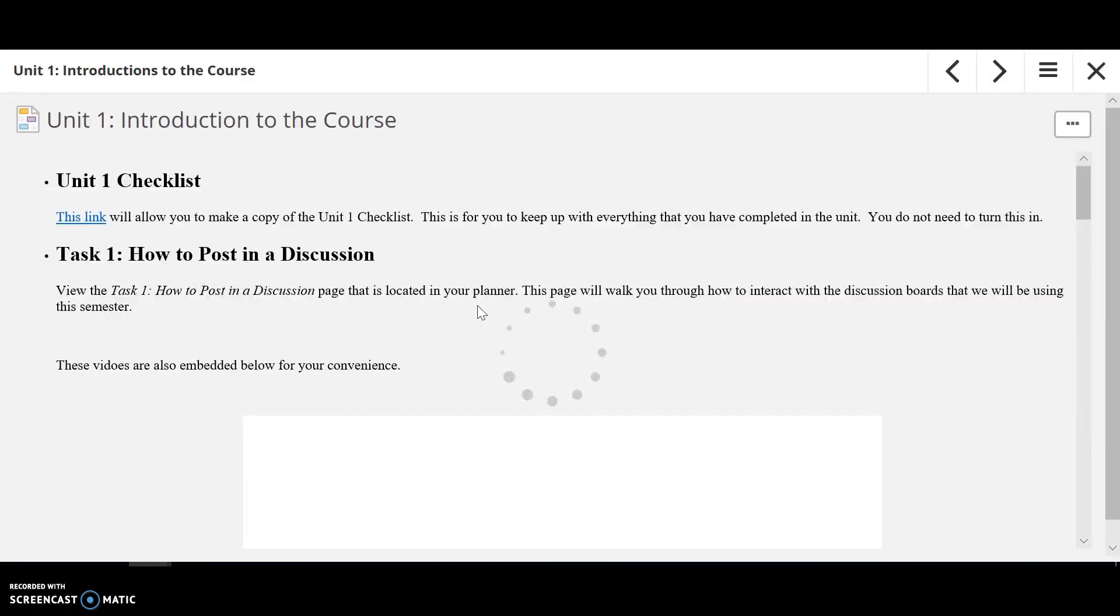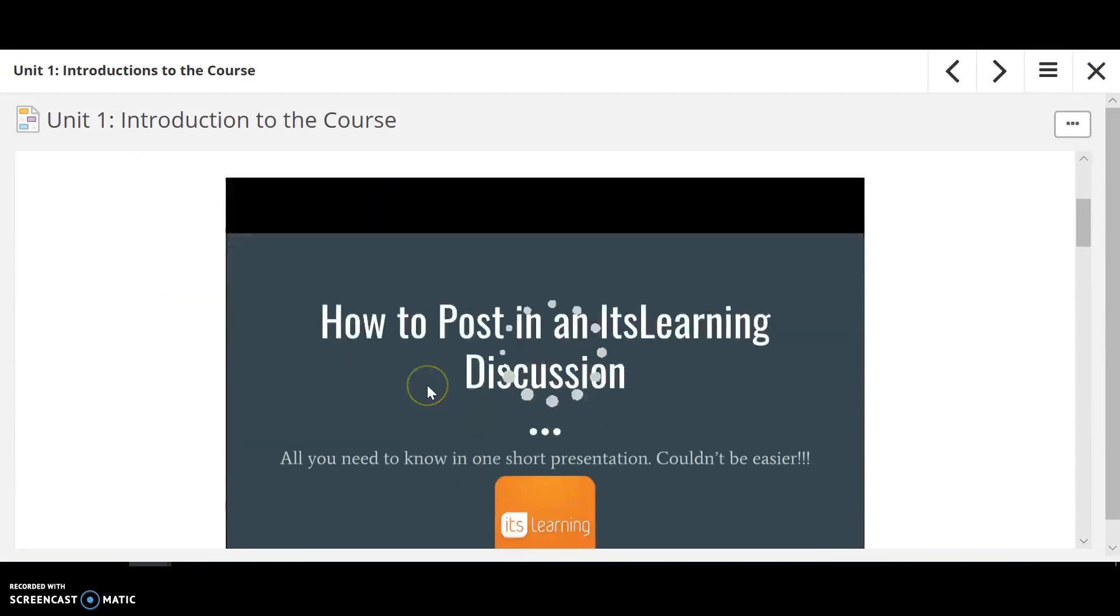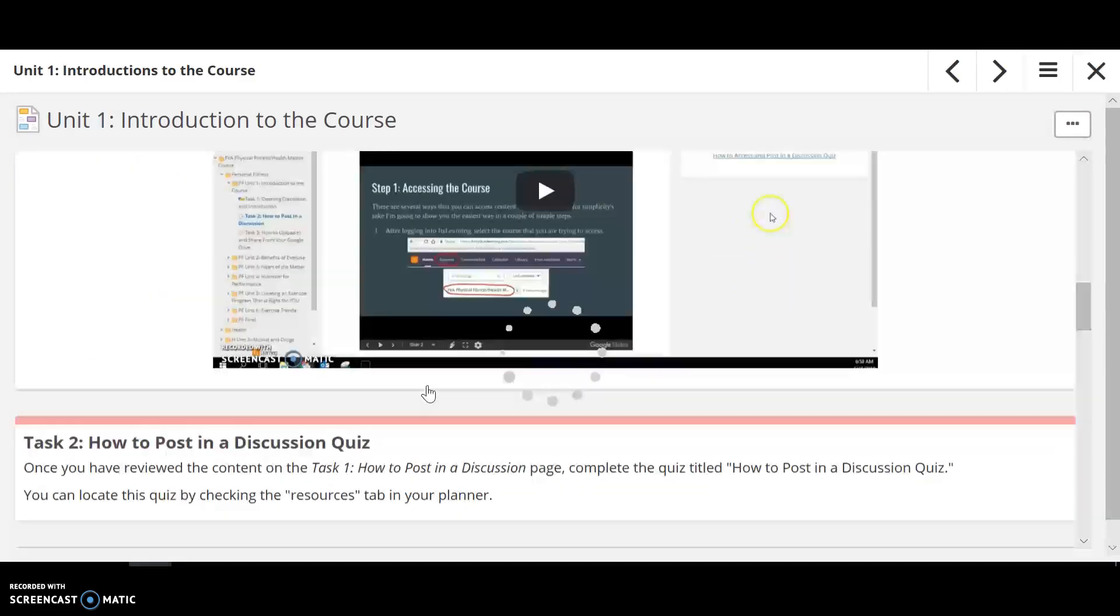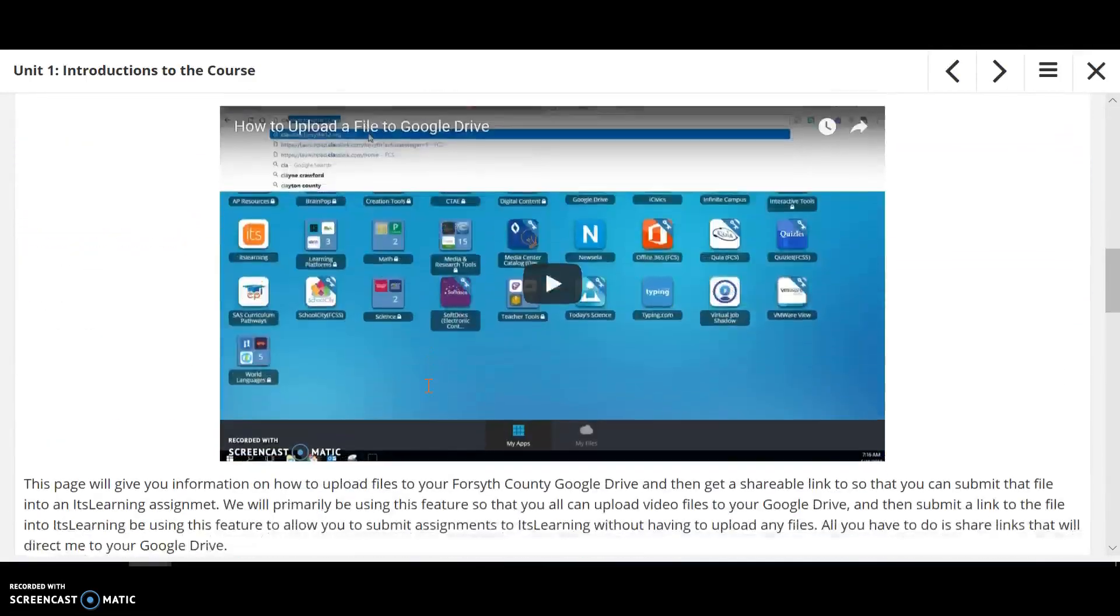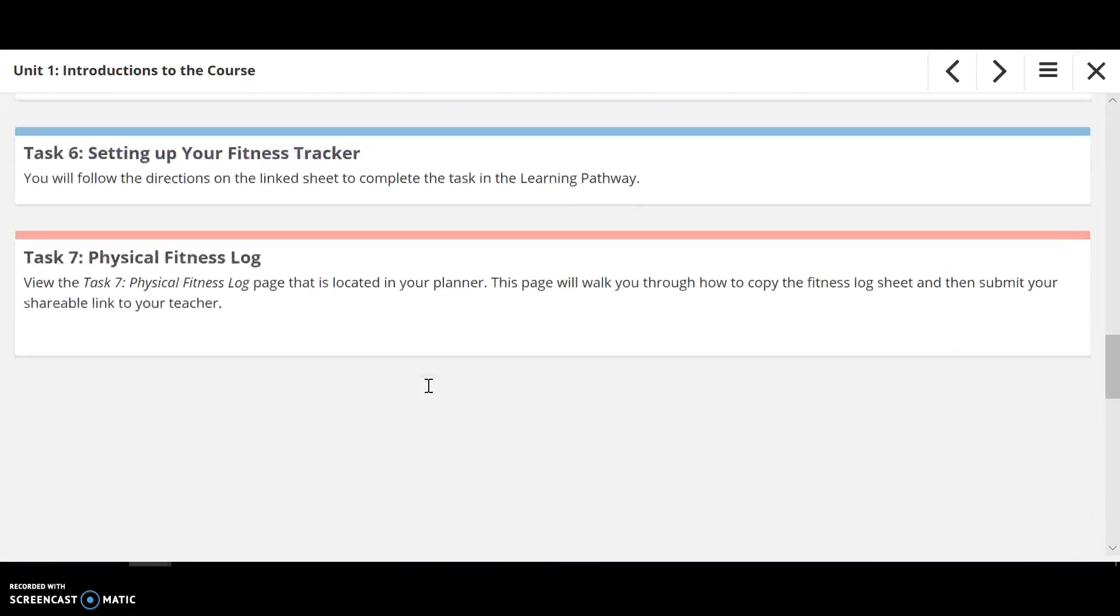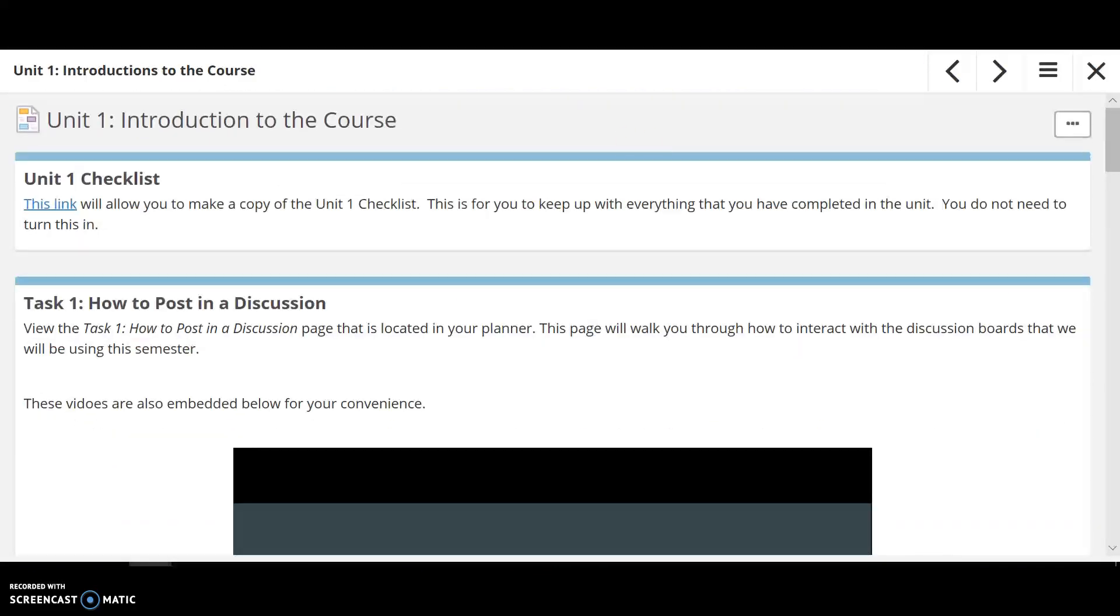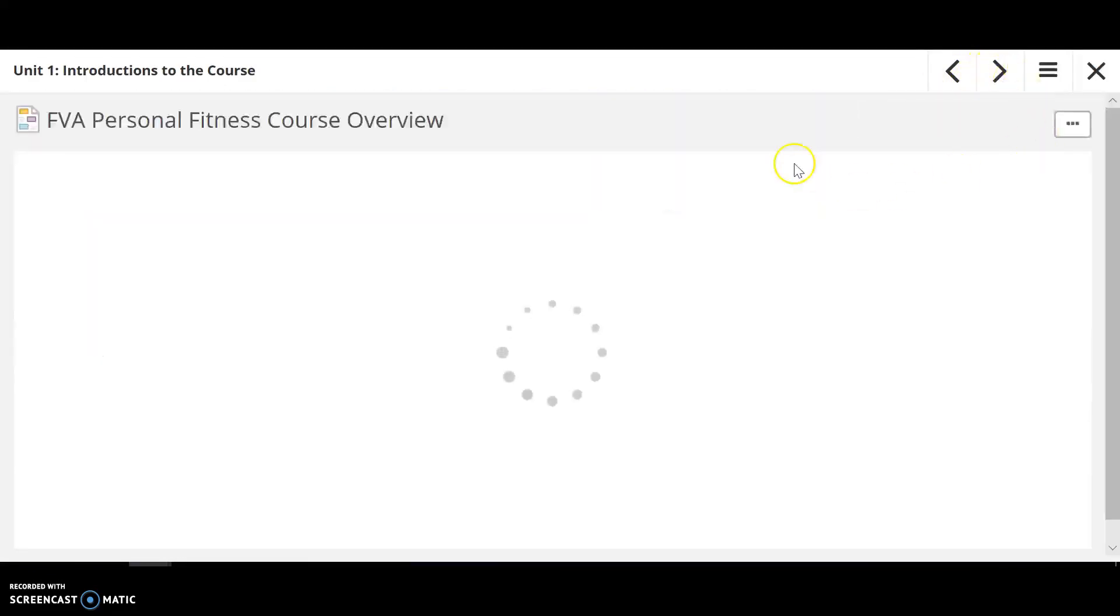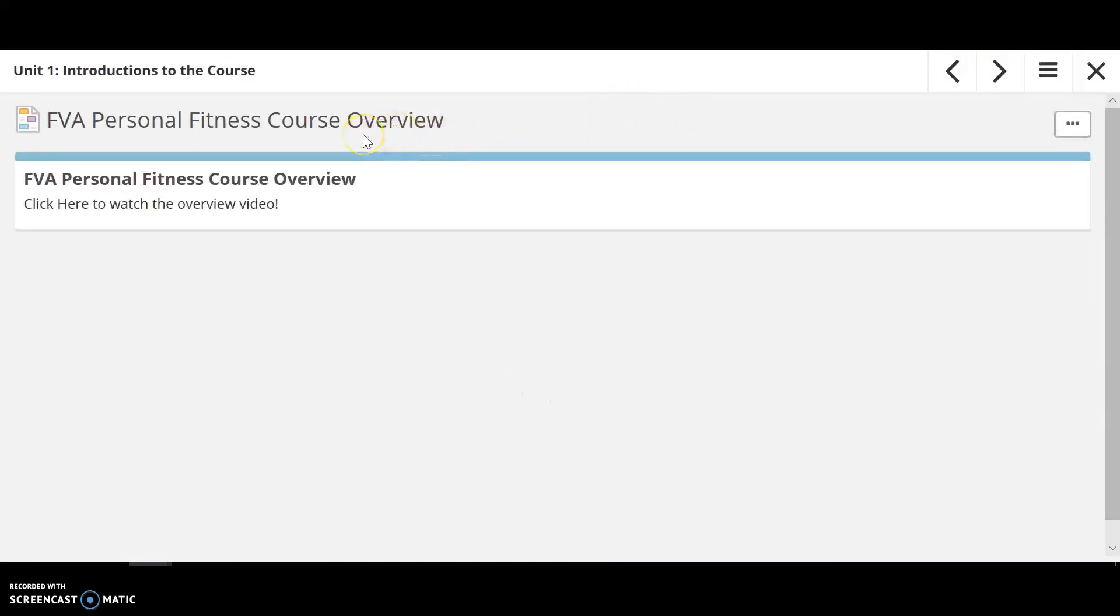You're going to have it broken down by tasks, so how many tasks you have in this unit. So this is for example unit one. And then this is going to be the video that you're actually watching right now.